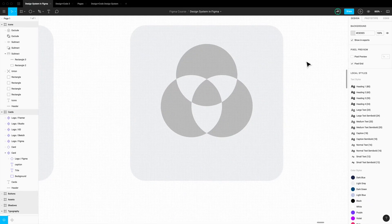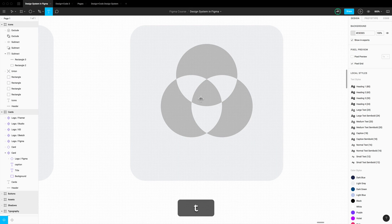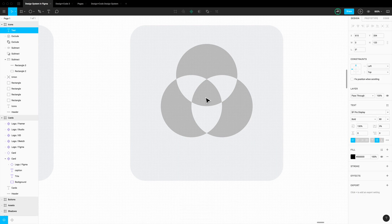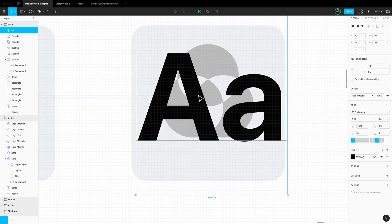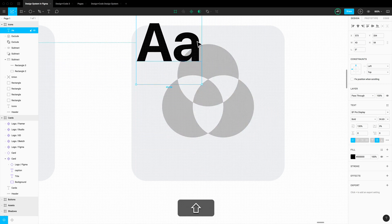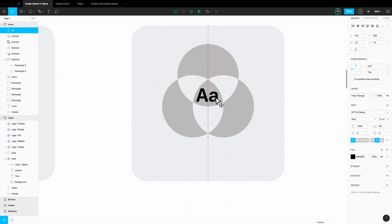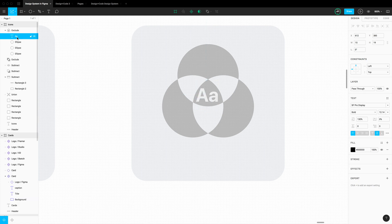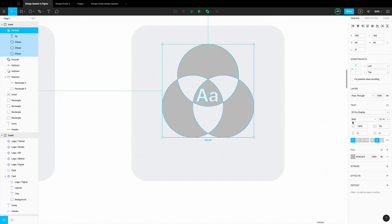This is kind of neat. You can even add text — press T, type 'Aa' (one capital and one lowercase), scale it down using K roughly, and put it as part of the Exclude group. Voilà — we can make the whole thing black.